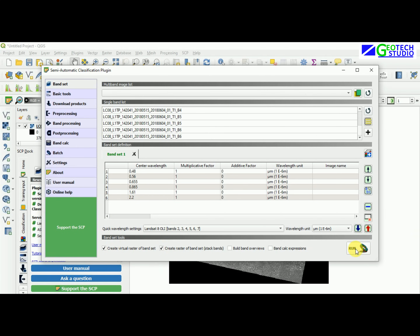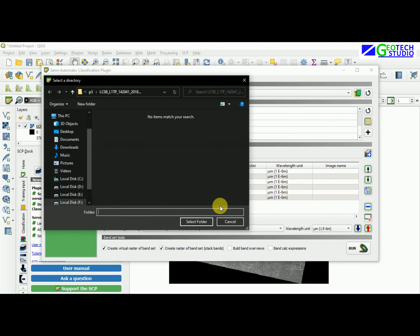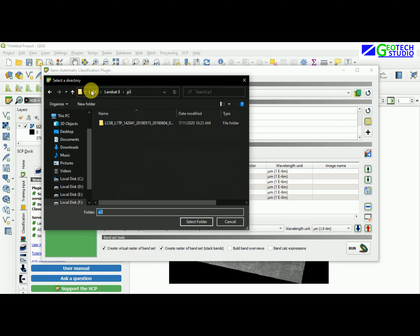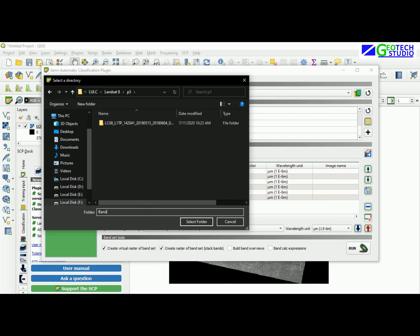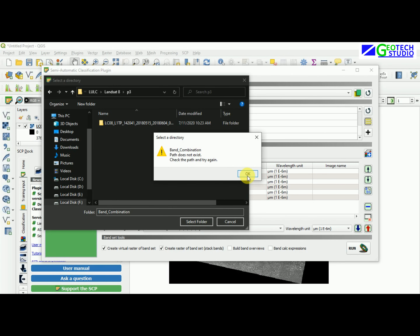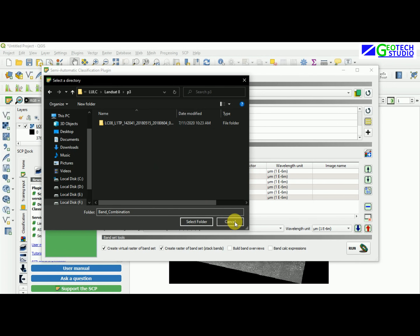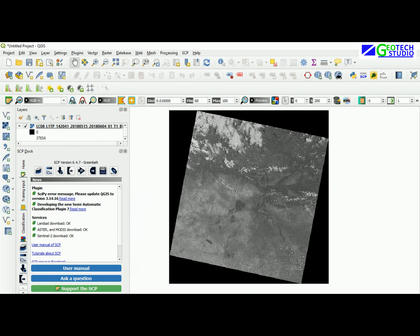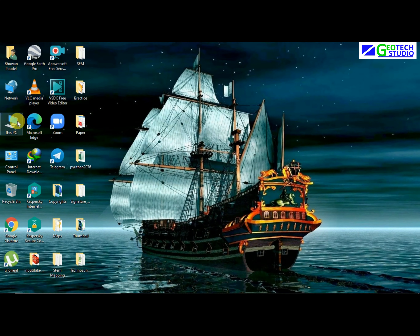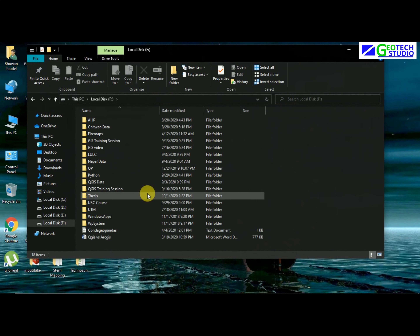Running the process will ask you to create an output folder. I am creating a folder named 'band combination' here. I am creating it now in the output directory.